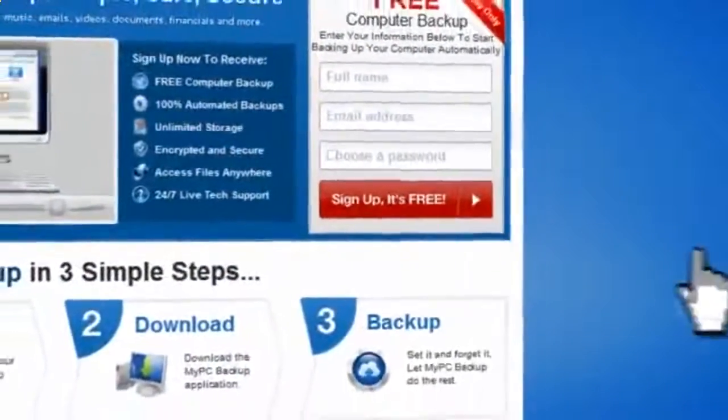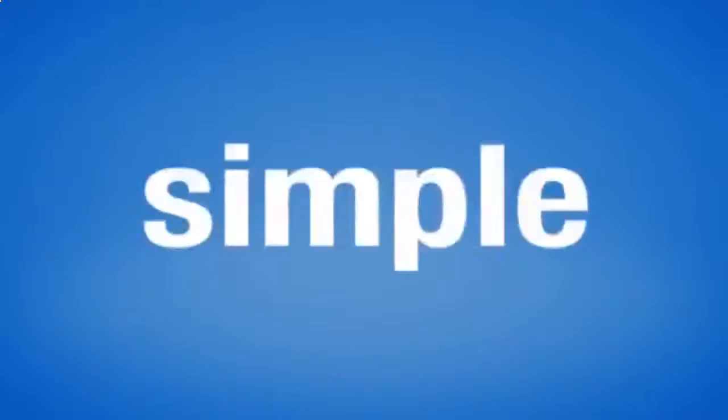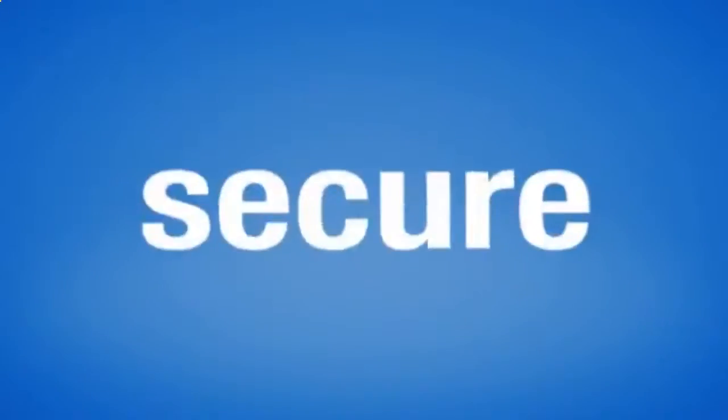So sign up to My PC Backup today and see how reassuring it is to have all of your files automatically backed up, simply, safely, and securely.